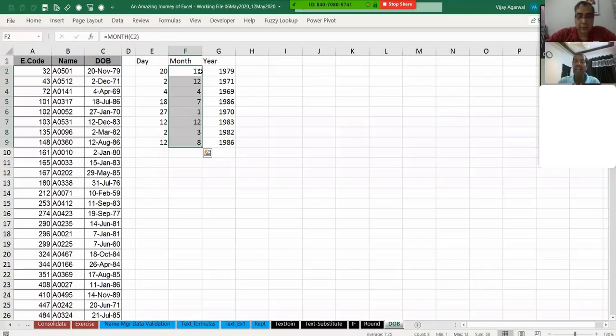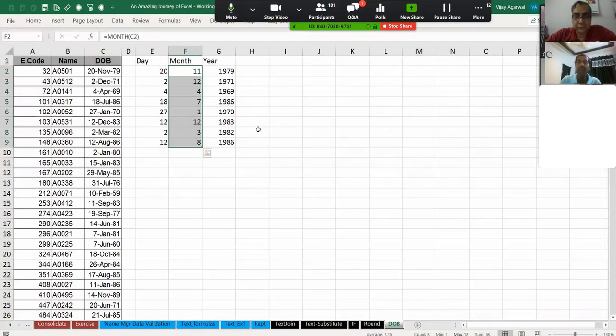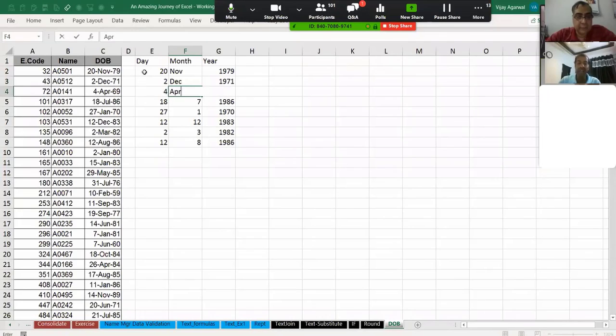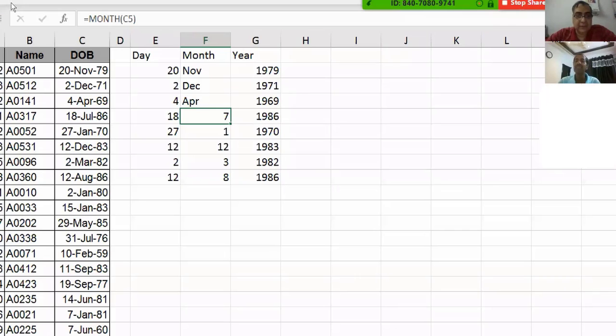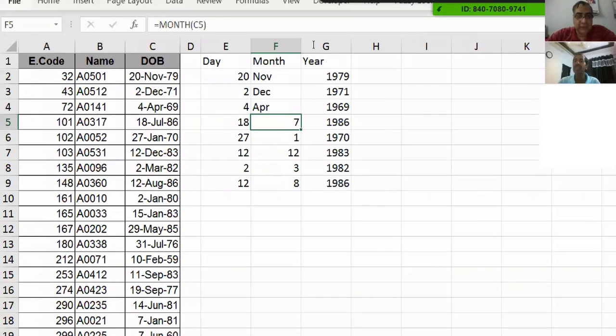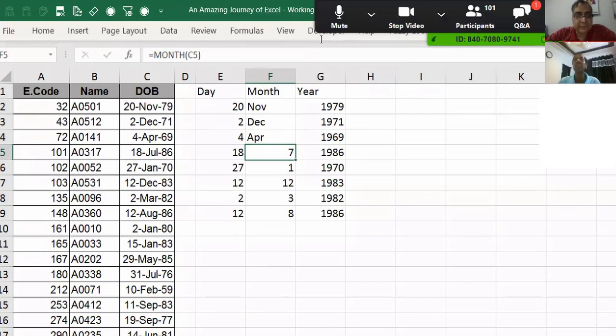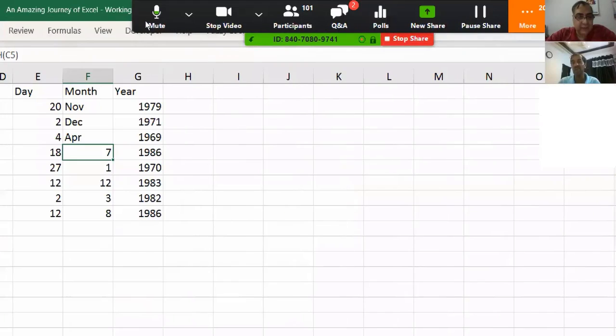Which formula should I put? Anyone know? Reddy is saying mid formula. Shubha is saying text formula. Mr. Senthil is saying mmmm.